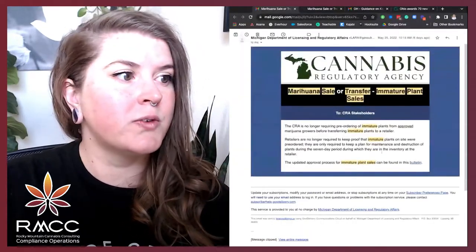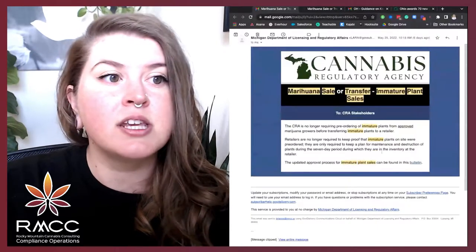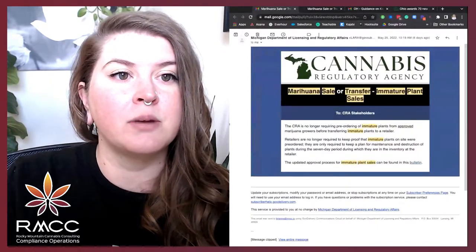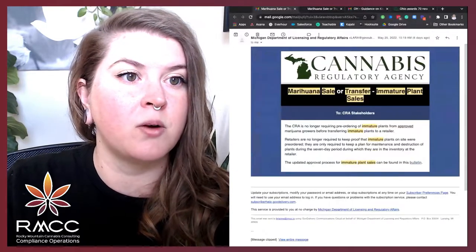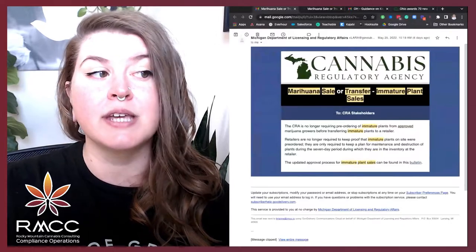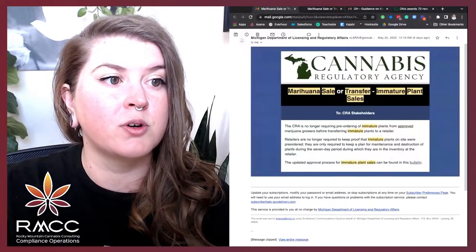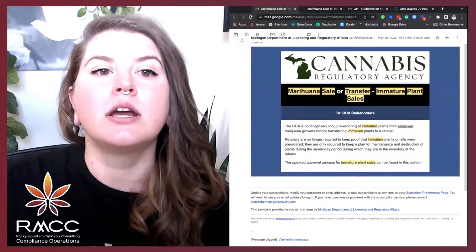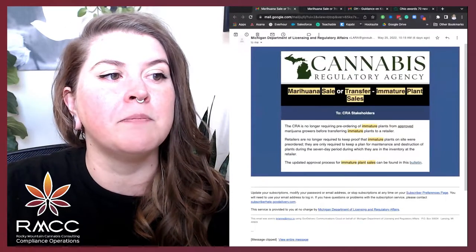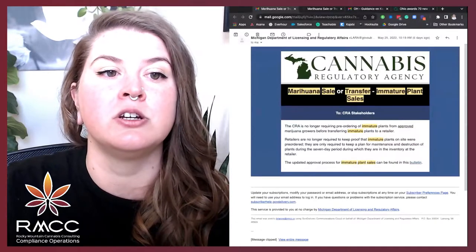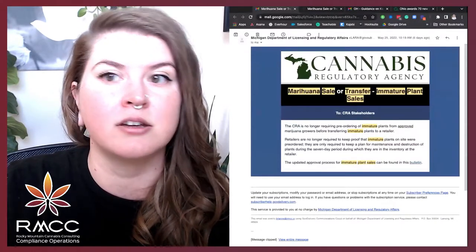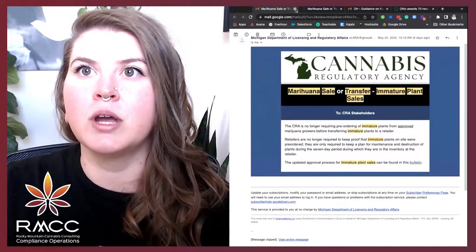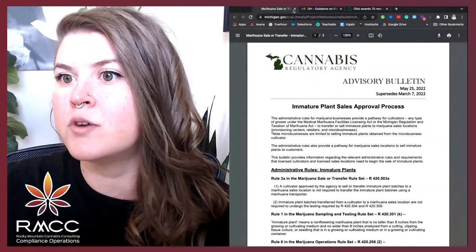Moving on over to Michigan. So the CRA is no longer requiring pre-ordering of immature plants from approved marijuana grows before transferring immature plants to a retailer. Retailers are no longer required to keep proof that immature plants on site were pre-ordered. They are only required to keep a plan for maintenance and destruction of plants during the seven-day period during which they are in the inventory at the retailer. So this is just that quick email from CRA over in Michigan.